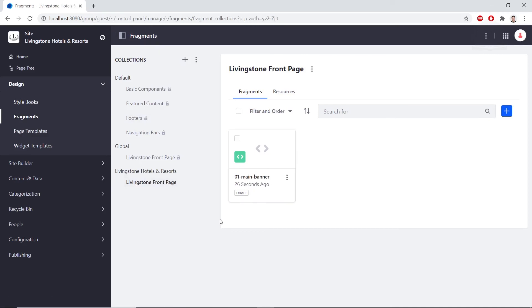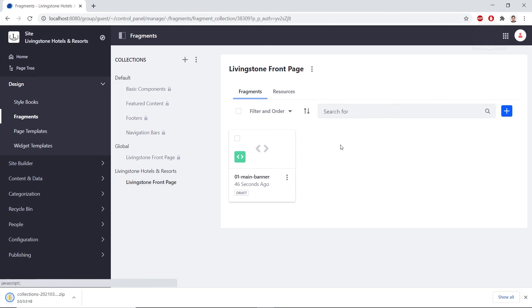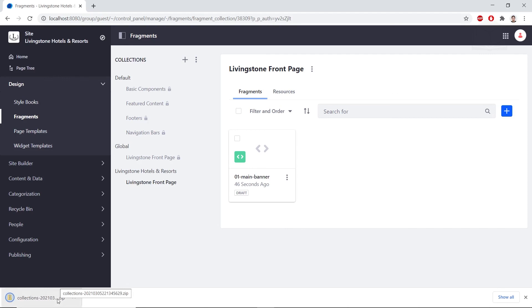Now I'll also show you how to export a collection. So right next to the Livingston front page title, right here, you'll see the options button. We can click the export from the drop down. And from here, we'll see that it has exported the file.